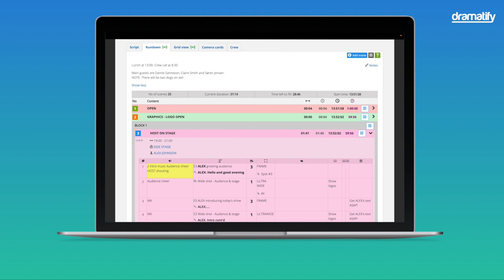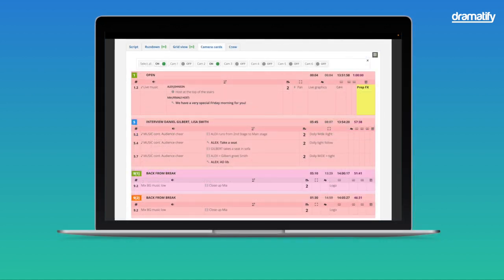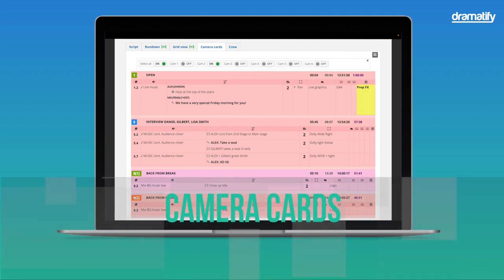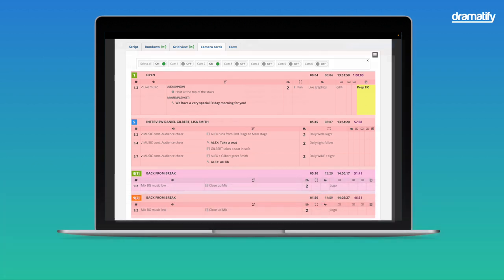The camera cards view is specifically designed for camera operators, allowing them to filter by camera numbers and focus solely on the shots relevant to them.